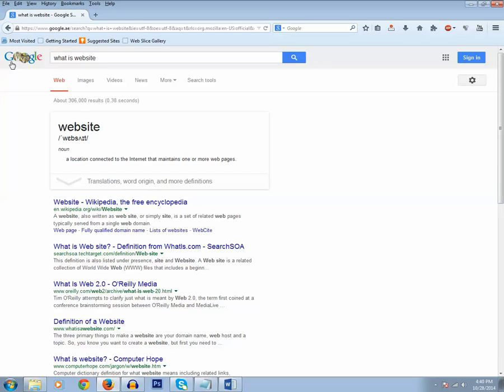In this way, you can change the search engine for your Firefox browser from Google to Yahoo or Bing, or from Bing to Google.